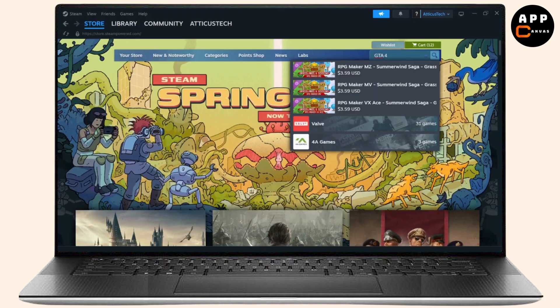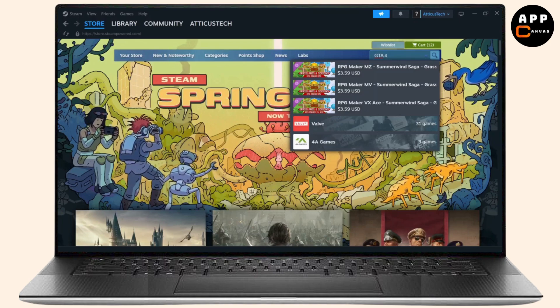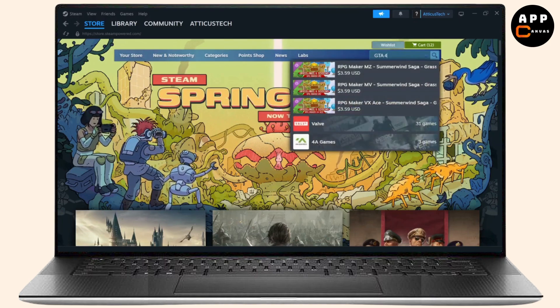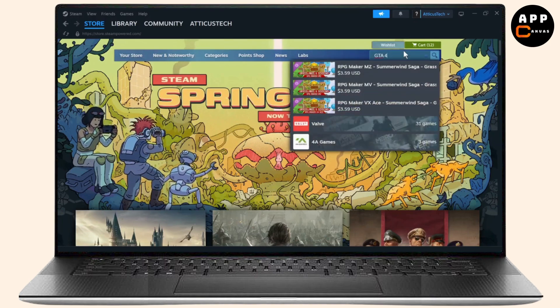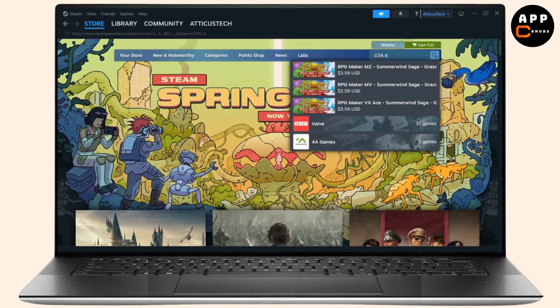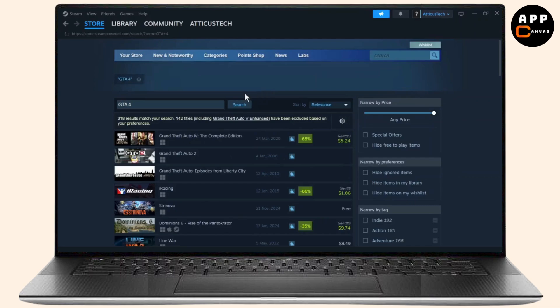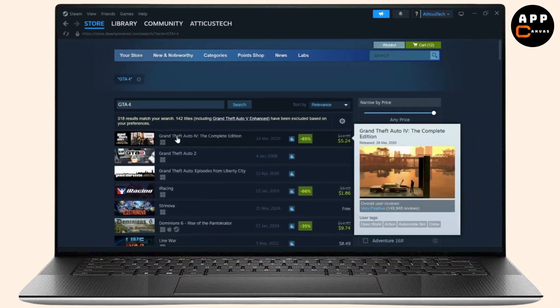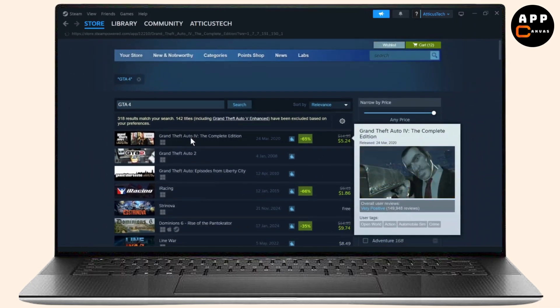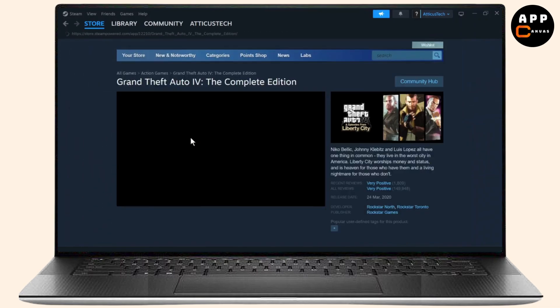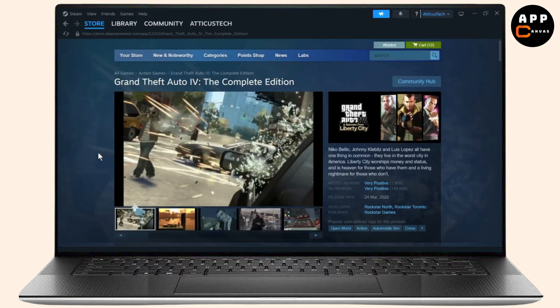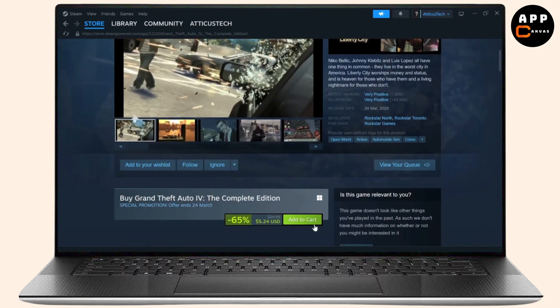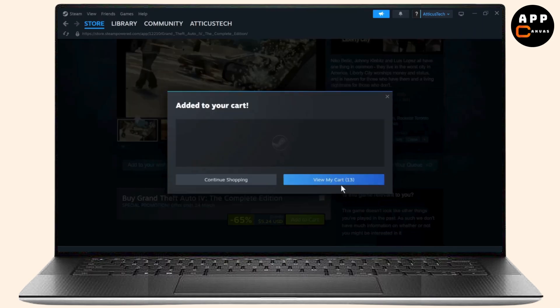Just log in to your account and head over to the search bar and search for GTA 4. After you search for it, hit enter and there you will see Grand Theft Auto 4 the complete edition. Open that up and there you will see the download button. Tap on add to cart and add it to your cart.